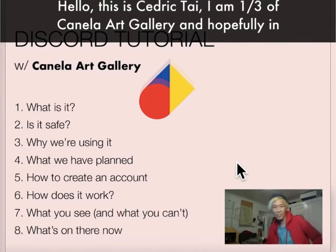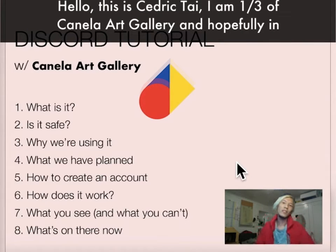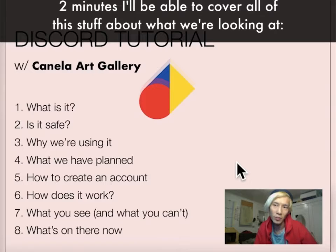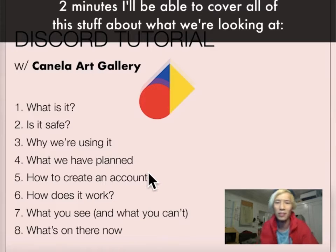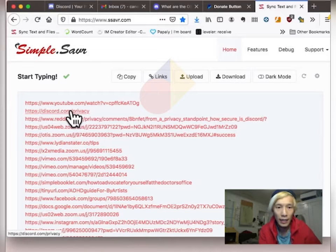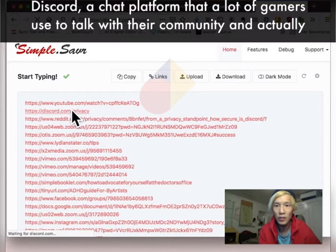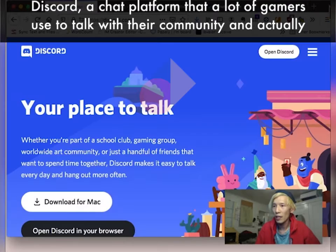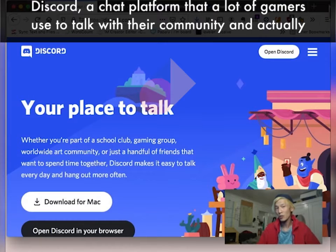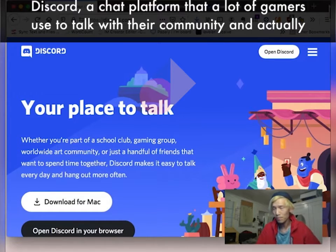Hello, this is Cedric Tai. I am one-third of Canela Art Gallery, and hopefully in two minutes I'll be able to cover all of this stuff. But what we're looking at, Discord, a chat platform that a lot of gamers use to talk with their community.